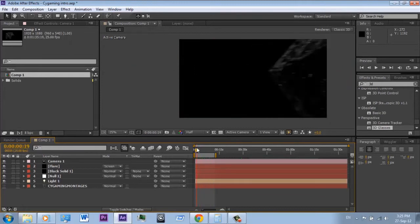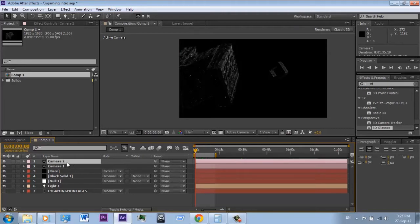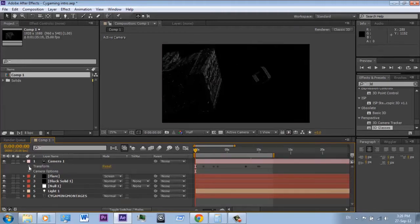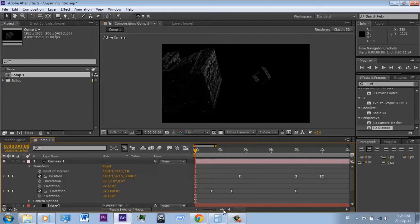First, make sure you already have a camera in your scene. Then you must duplicate your camera. If your camera is animated, you have to round the X pixels of all your keyframes like this.